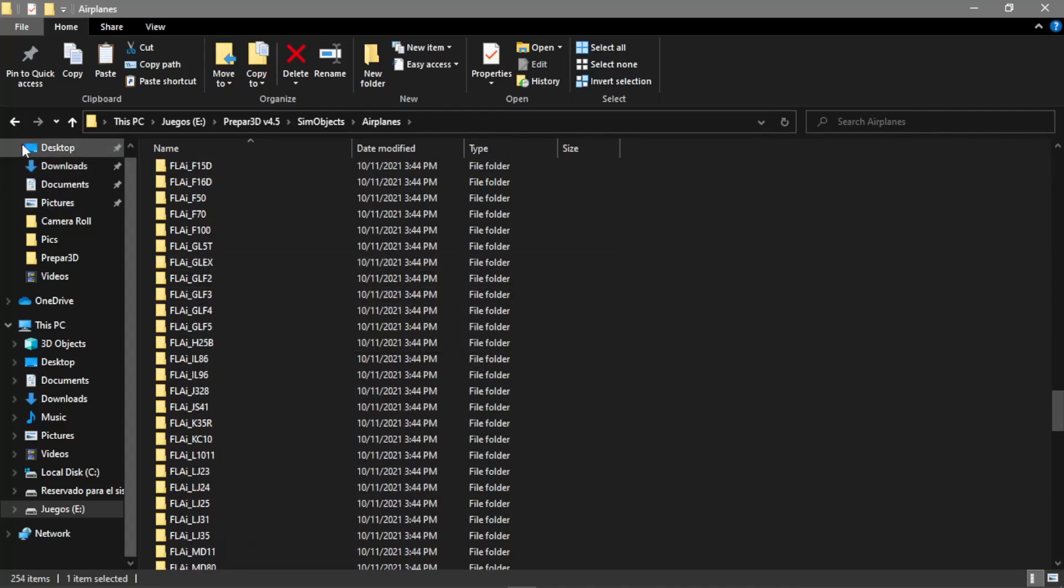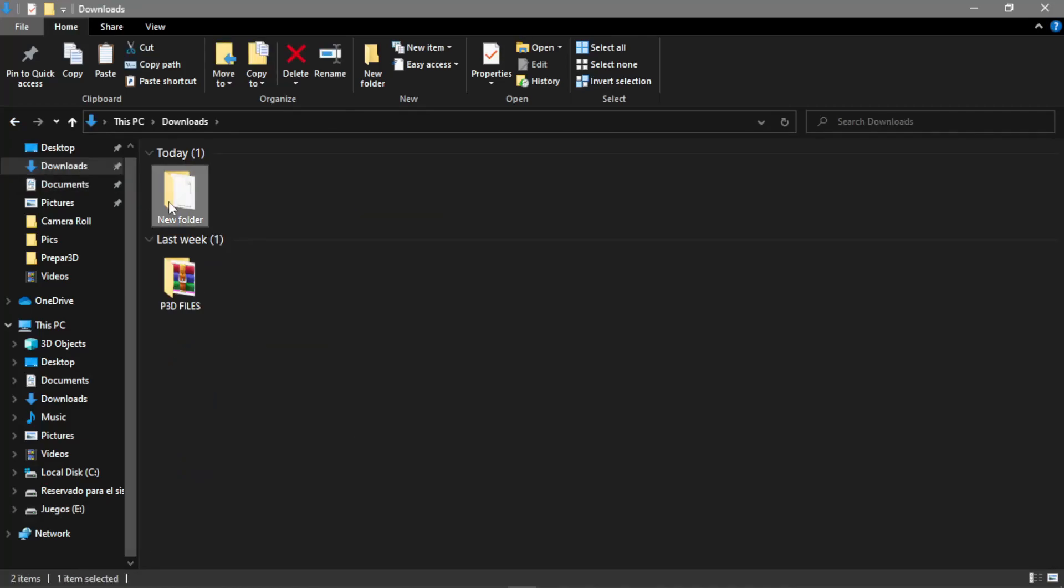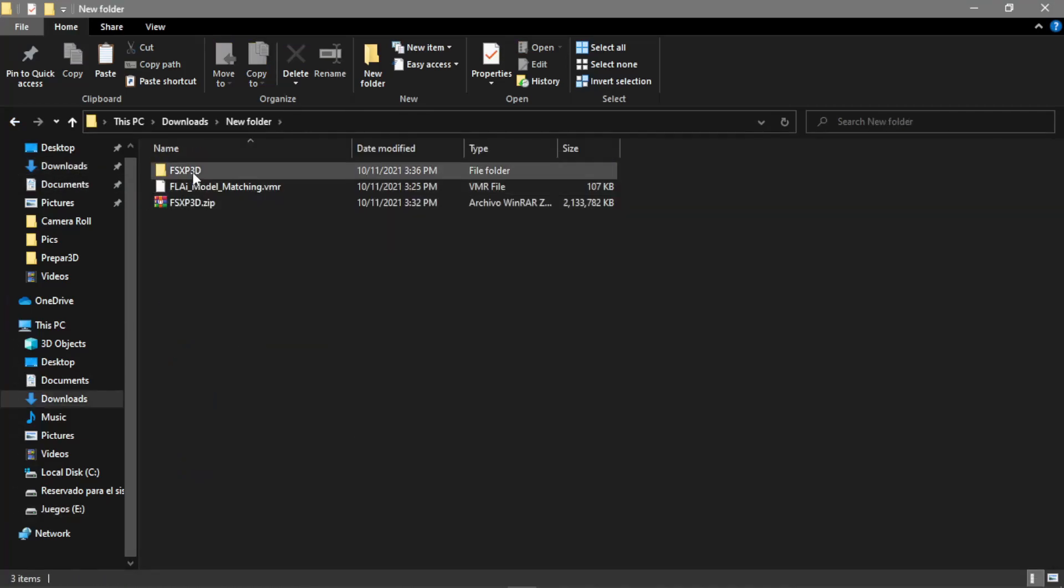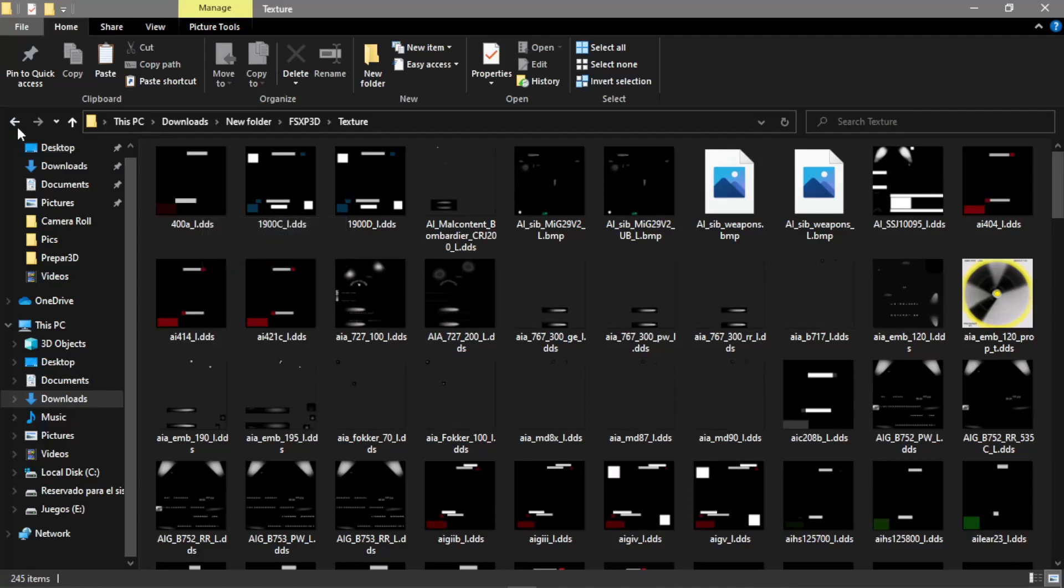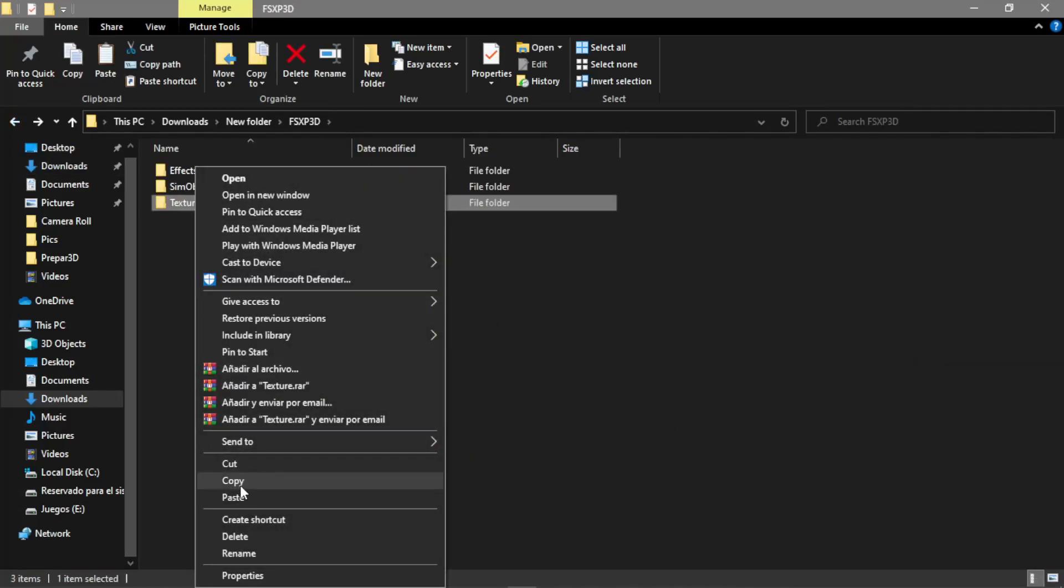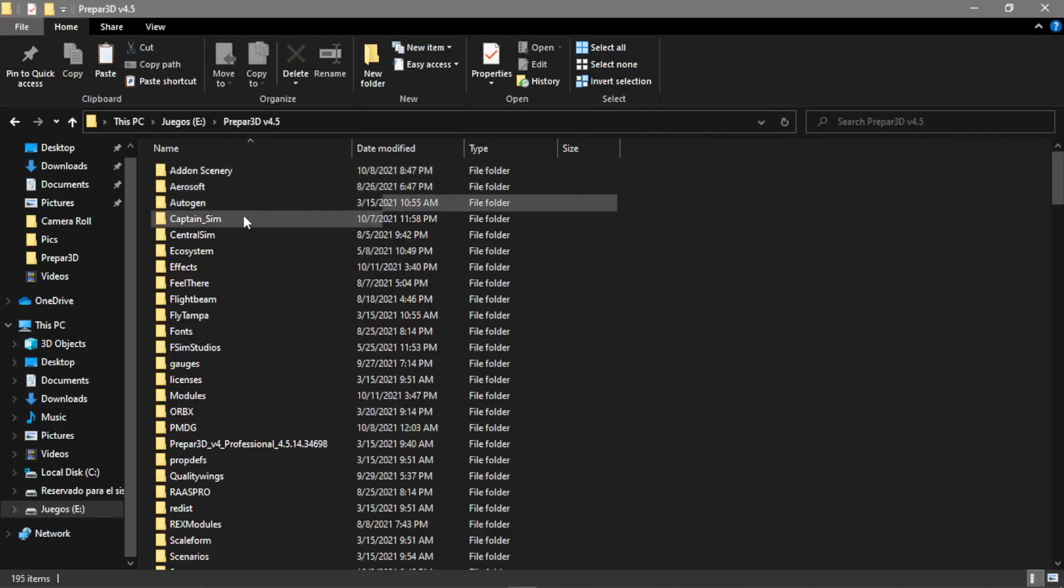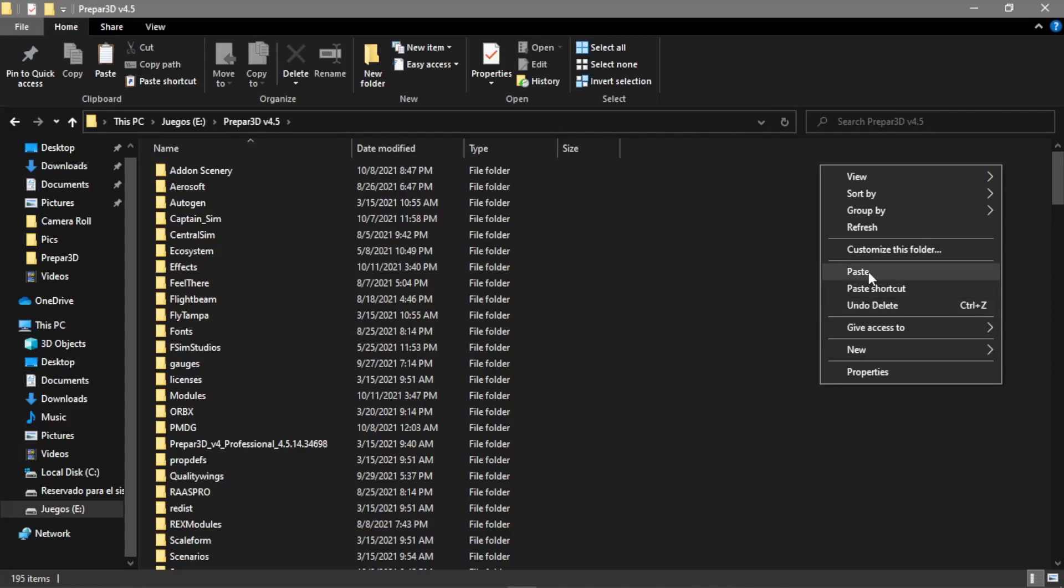Finally, we got textures. Same thing: copy the folder to your P3D sim root file and paste it. Once we have pasted that, that's it for the root files.